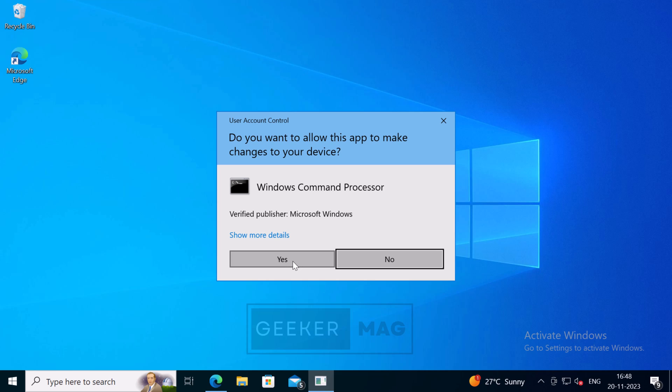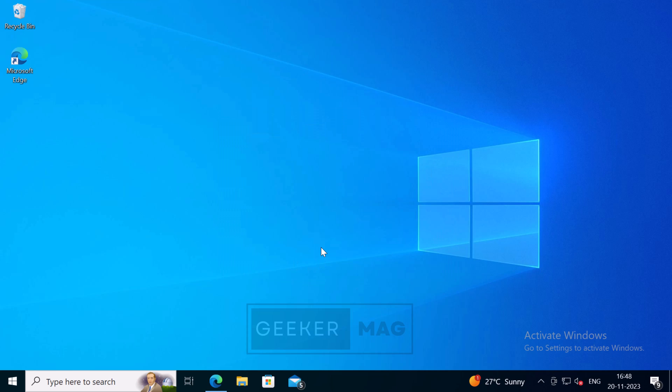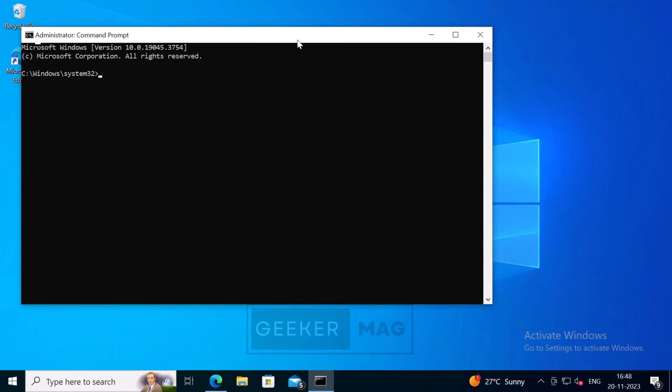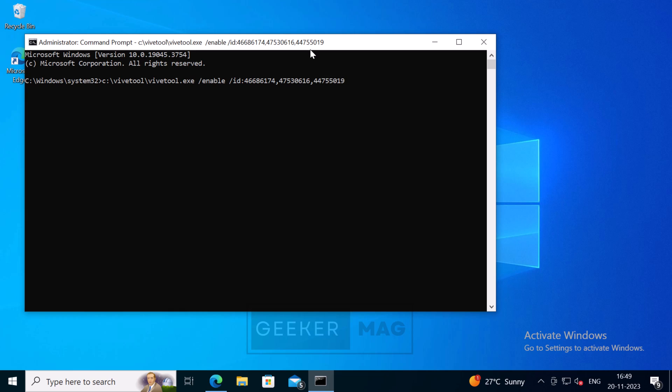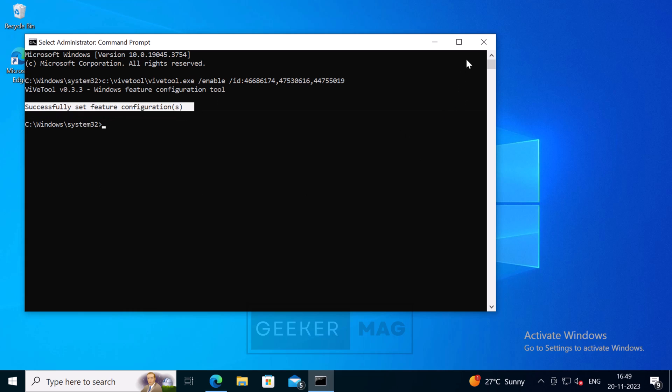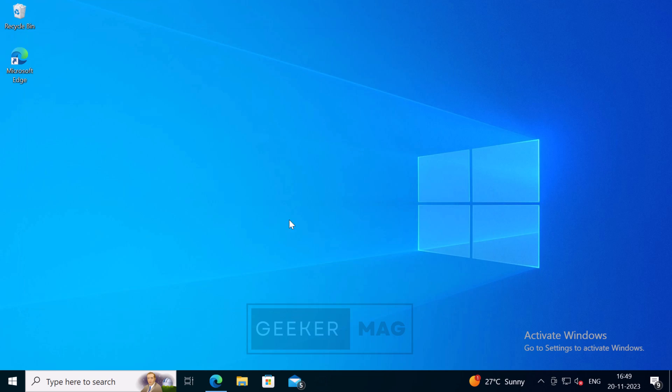When the UAC dialog box appears, click Yes to continue. In the Command Prompt window, you need to type this command and hit Enter. You can obtain this command from the link in the description. Once you get a message 'successfully set feature configuration,' close everything and restart your computer.